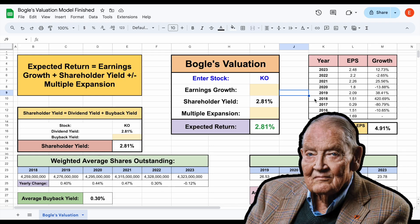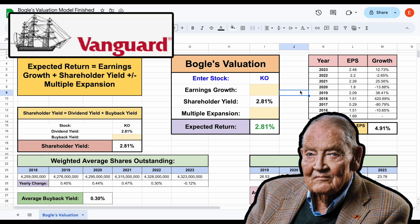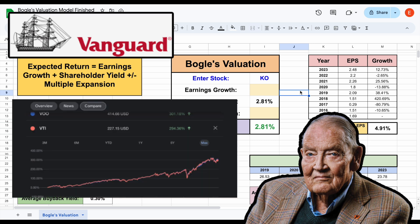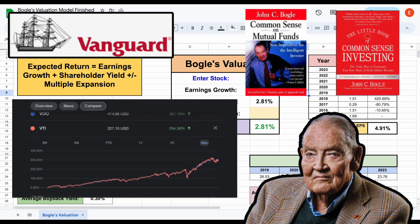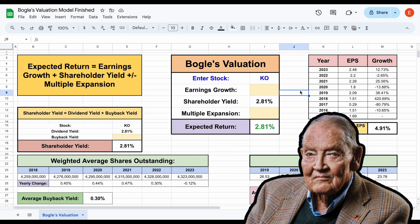Jack Bogle is an American businessman who had an immense impact on the investing community. He's most known for starting the Vanguard Group, one of the most popular places to invest, and he's also the pioneer of index funds. Bogle was a huge advocate of low-cost investing, and he also wrote books like Common Sense on Mutual Funds and The Little Book of Common Sense Investing.